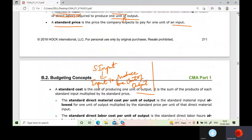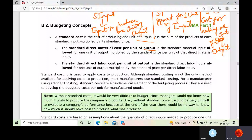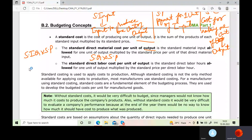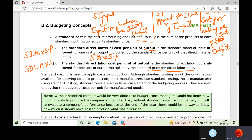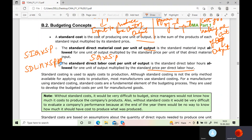The standard direct material cost per unit of output is the standard material input for making one unit of output multiplied by standard price — so standard input quantity multiplied by standard price. Standard direct labor cost per unit of output is nothing but the standard direct labor hours allowed for one unit of output multiplied by standard price per direct labor hour.